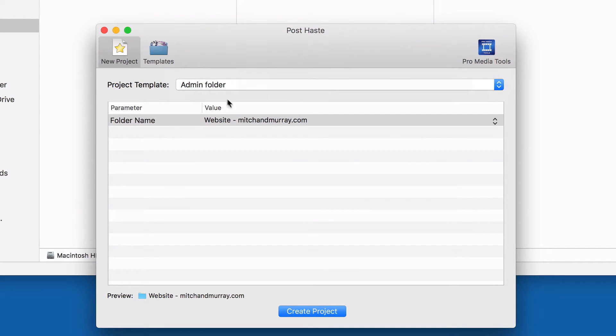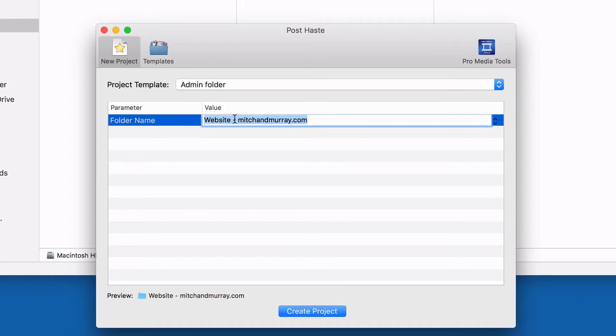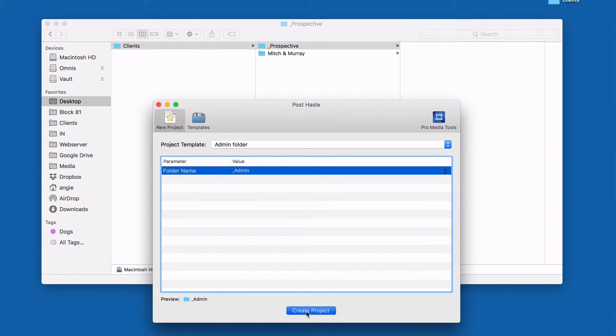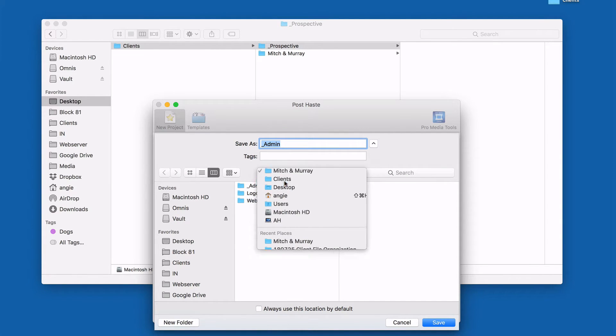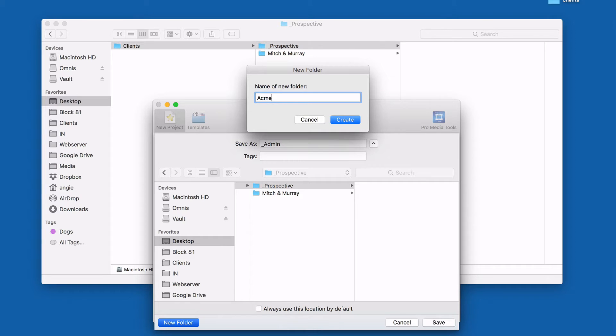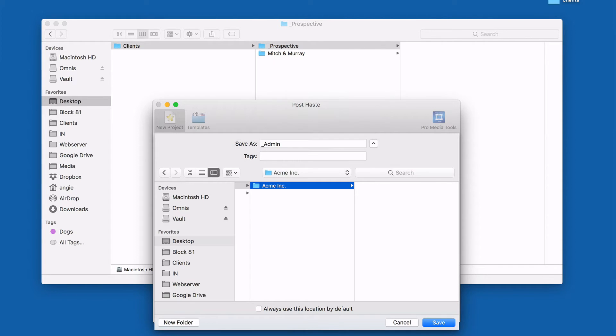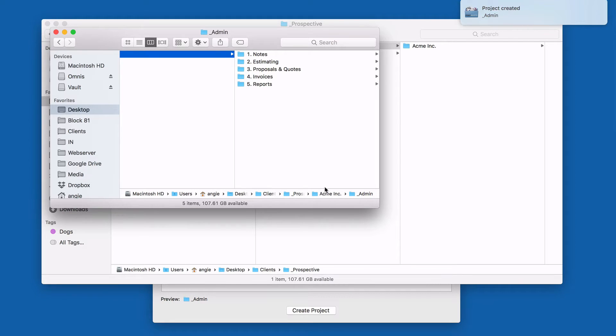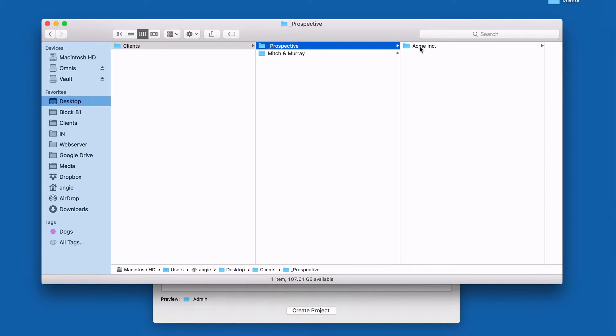So going back to getting the setup, let's pretend I am talking to a company called Acme. They want a website design. Since they're still a prospect, the first thing I'm going to do is create an admin folder. I'll name it 'admin' in the folder name field. It's going to ask me where to put that folder, so I'll put that in the prospective folder. Before I do that, I'll create a new folder called Acme Inc. — that's the client name — and then the admin folder will go in that client folder. And here is the new admin folder.